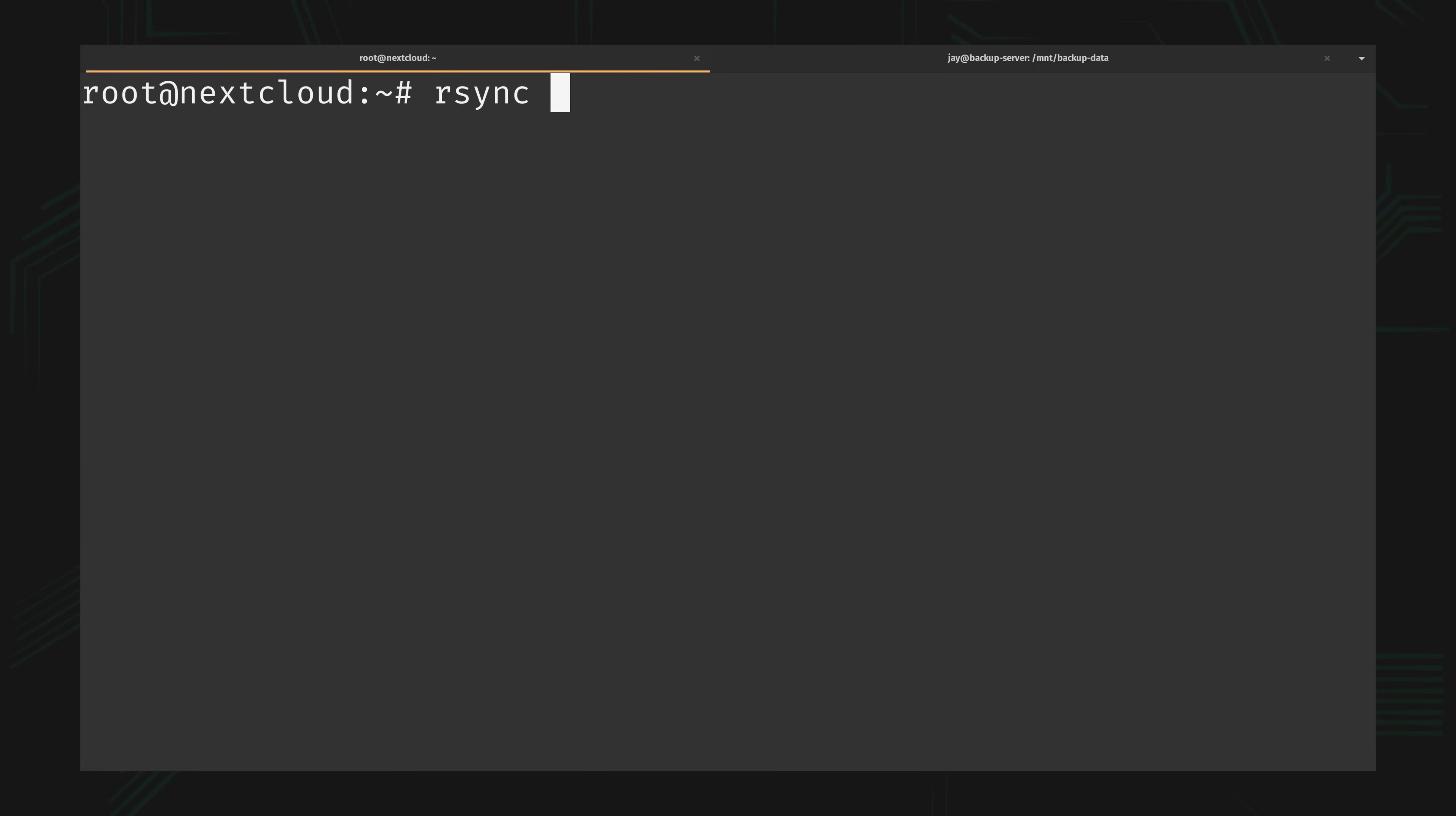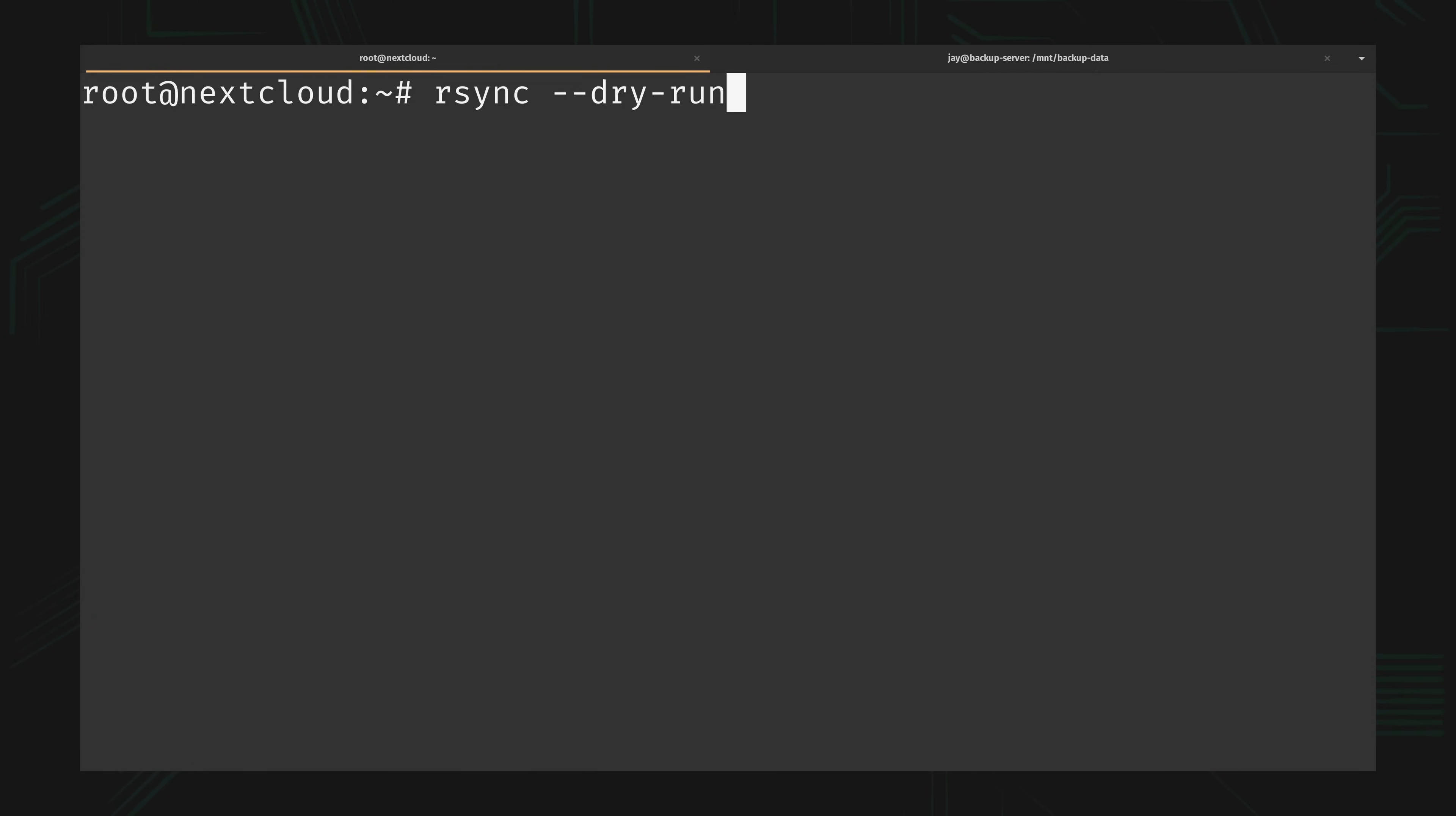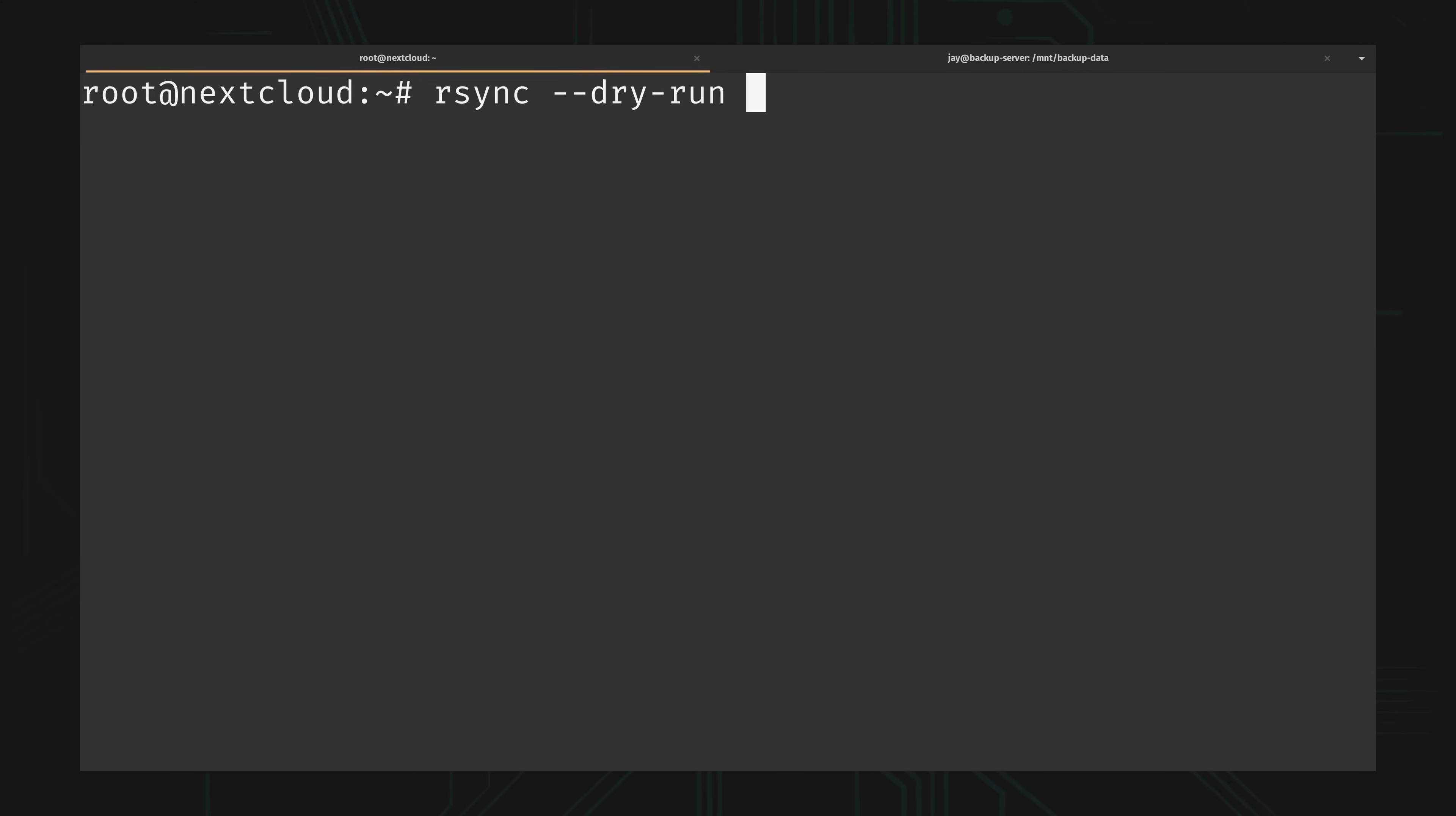So I'll type rsync, and what I want to do is a dry run. A dry run is very important to do first because it gives you a simulation of what's going to happen if you were to actually back it up. It's not going to transfer any actual files but it will give you basically an overview of what would happen, so if there's any risk of overwriting something important you'll know that before you run it for real.